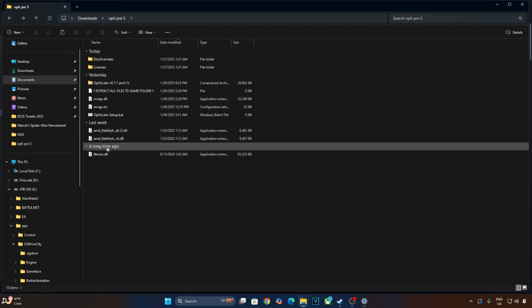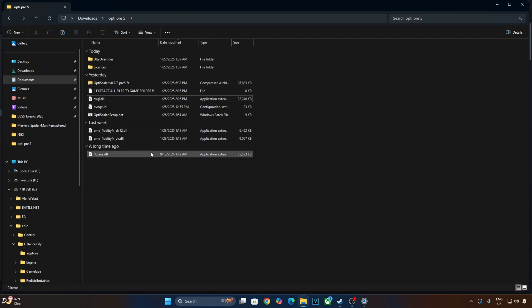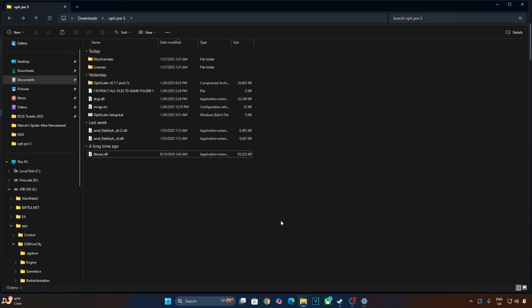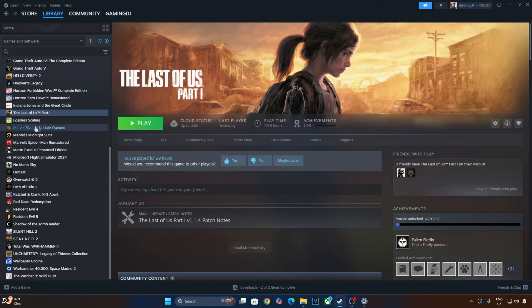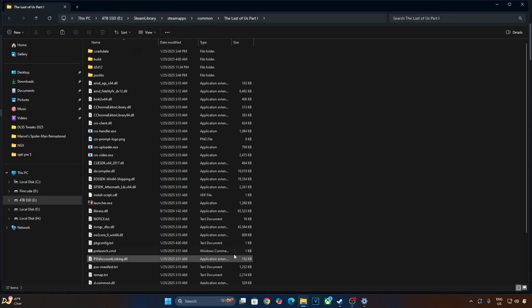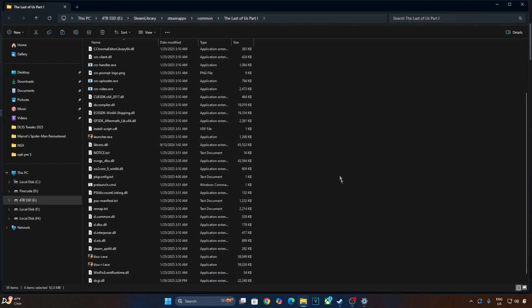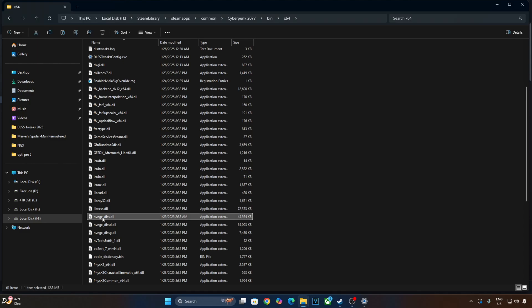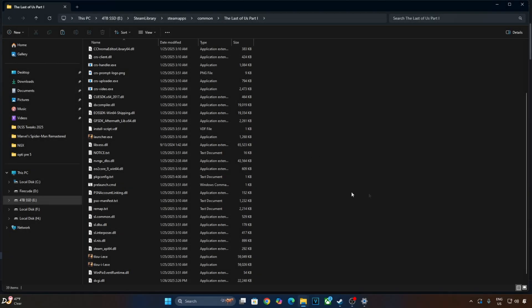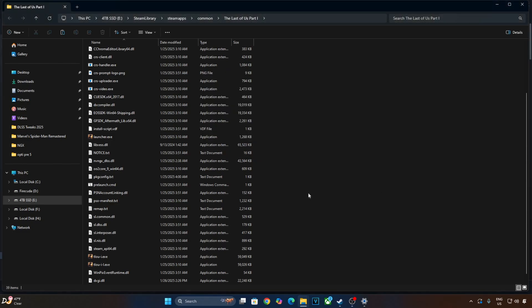I'll show you the mod setup process. Extract the mod's contents. Change the name of nvngx.dll file to dxgi.dll. Copy the highlighted files and paste them in the games install directory. Select the game in your Steam library, right click Manage, click on Browse Local Files. This is the games install directory, paste the mod files here. Now I'll manually update DLSS subscaler file. I'll grab it from Cyberpunk and paste it in the games install directory.